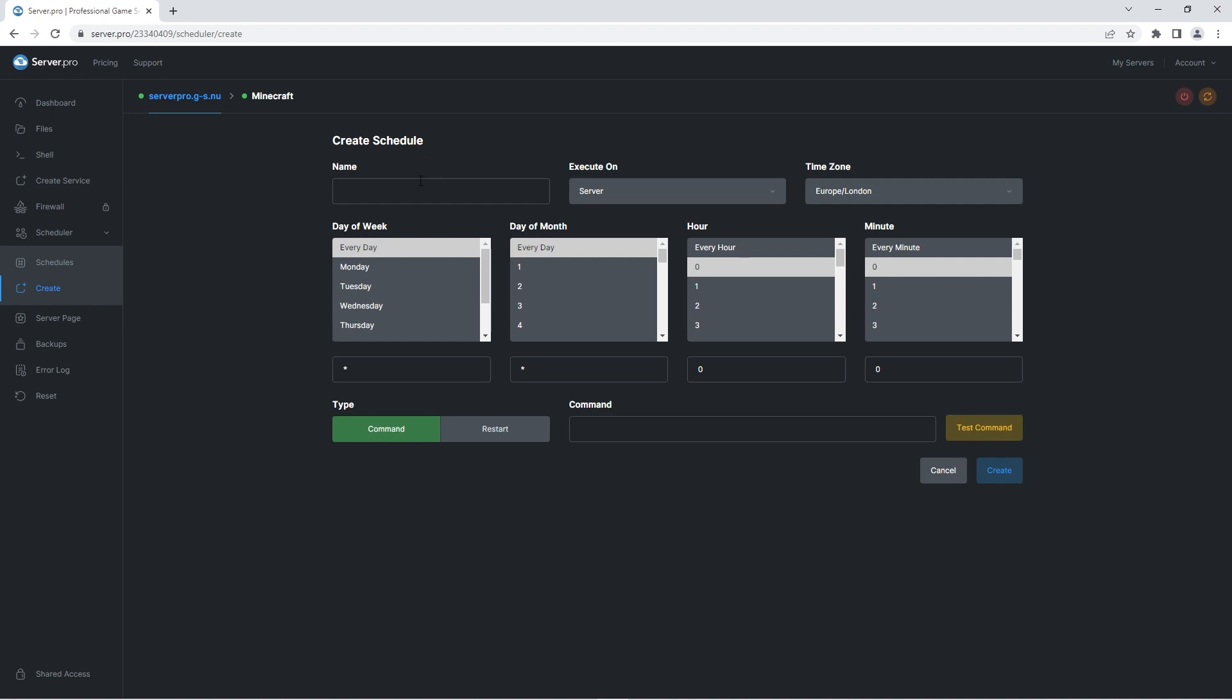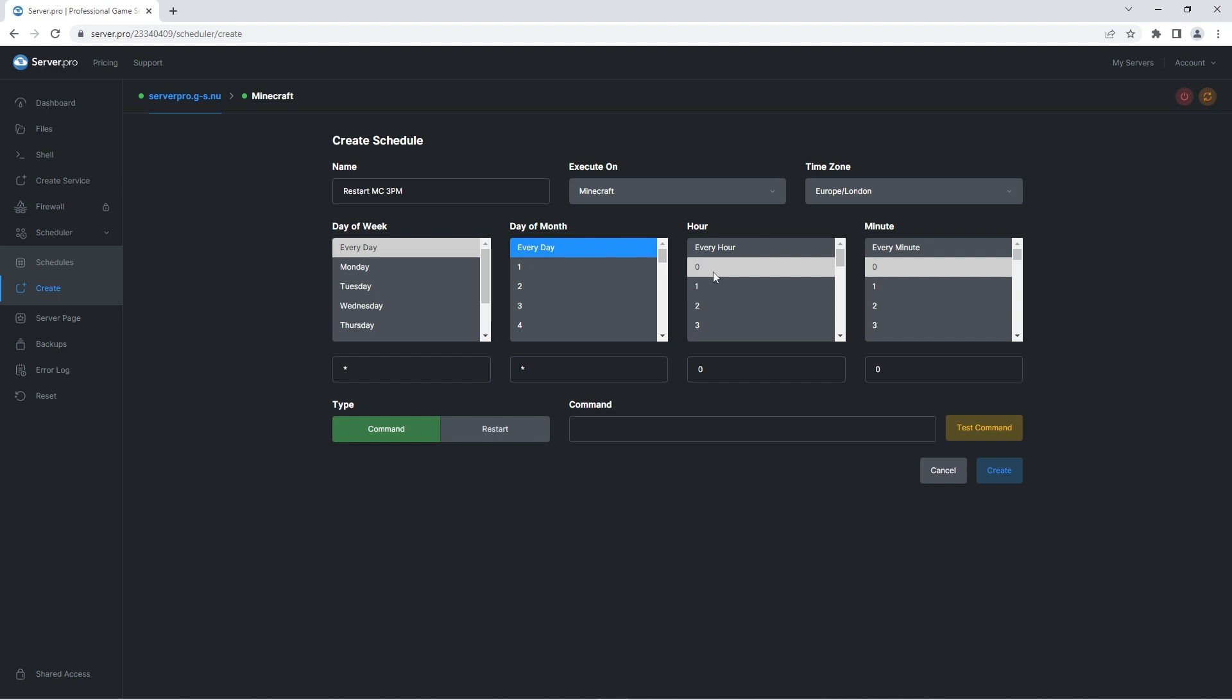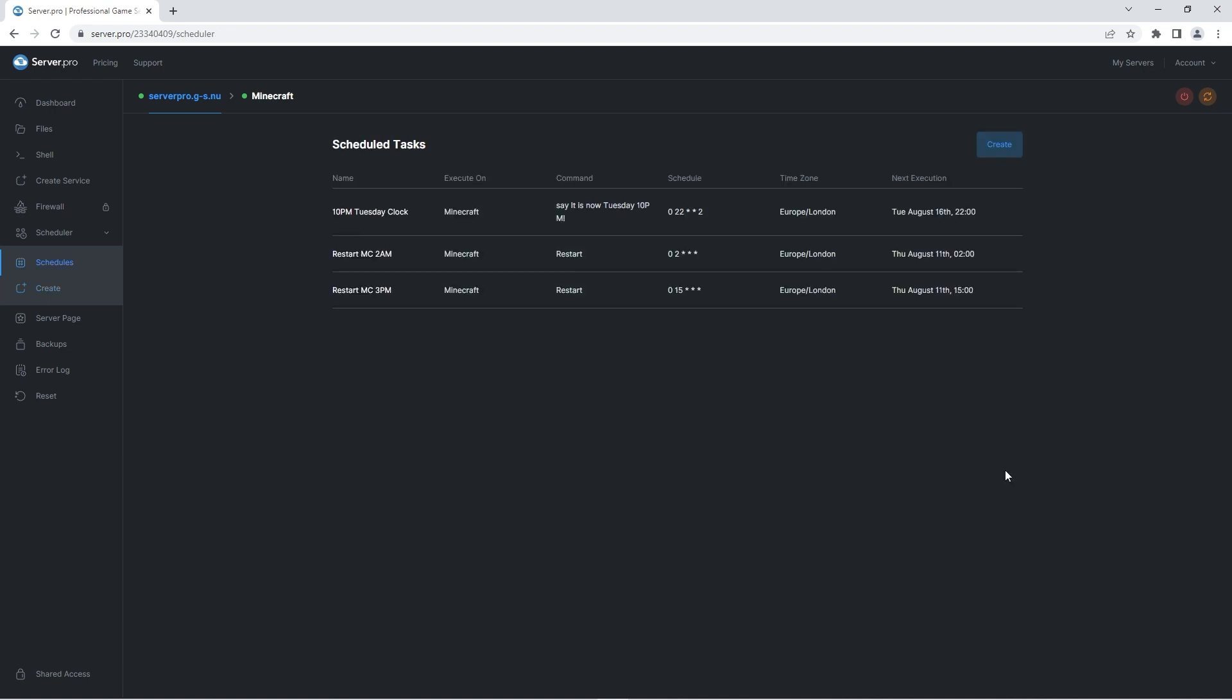Let's create the same task but for 3pm now. For the name I'll be writing restart mc 3pm. Ensure to execute it on the Minecraft service once again. Select every day for day of the week and day of the month. Finally select 15 for the hour and 0 for the minute, which is 3pm on the 24-hour clock. Don't forget to change the option to restart here and then press create again. Boom, now your Minecraft server will restart twice on the specified times. You can see exactly when that will happen here.